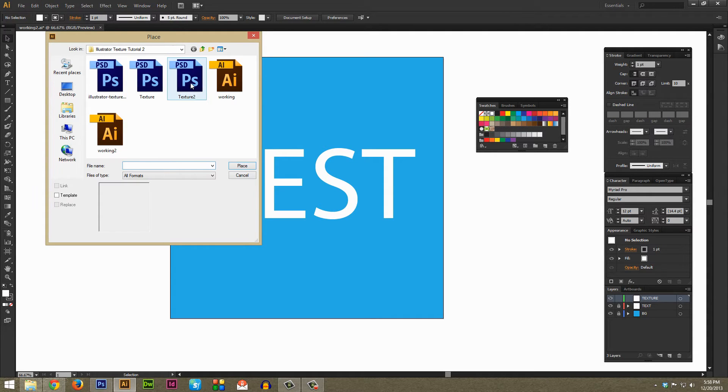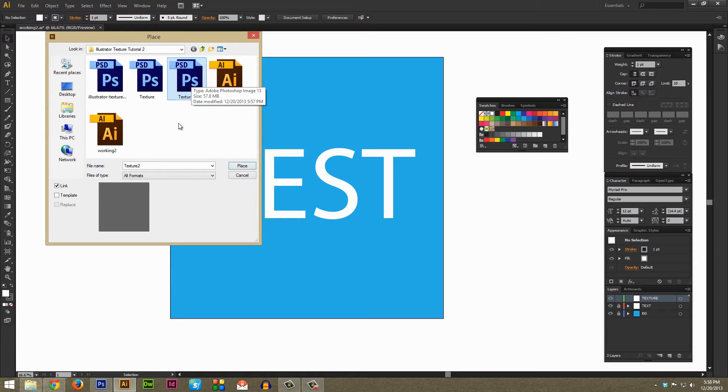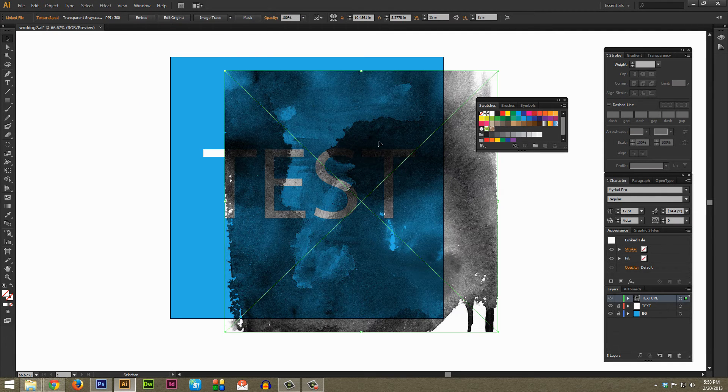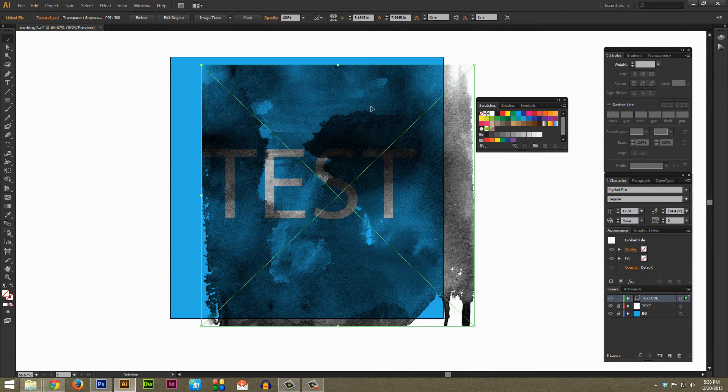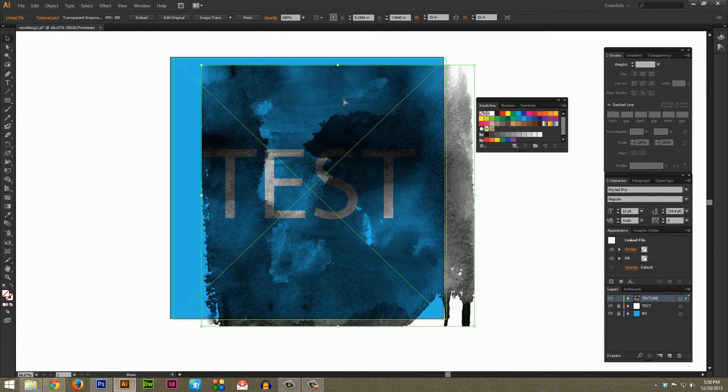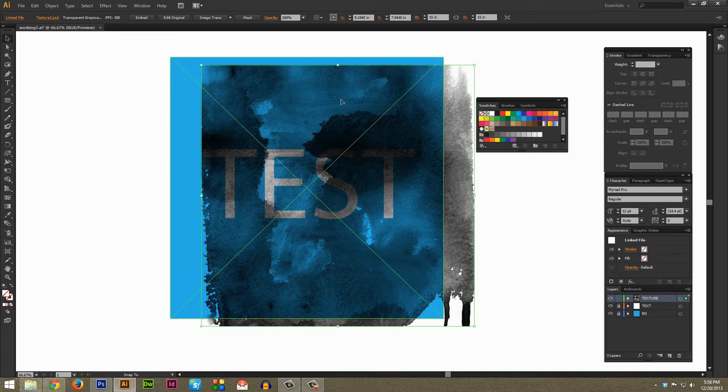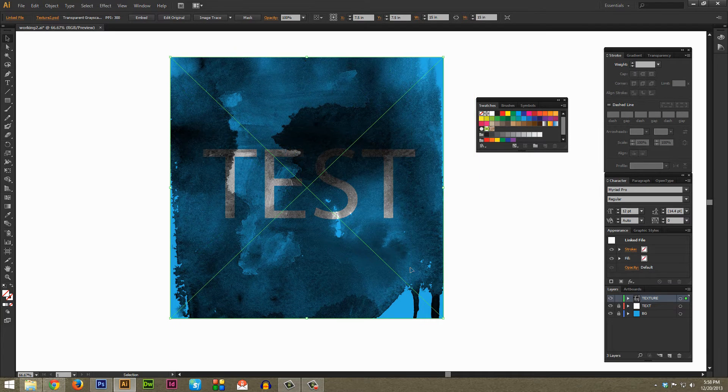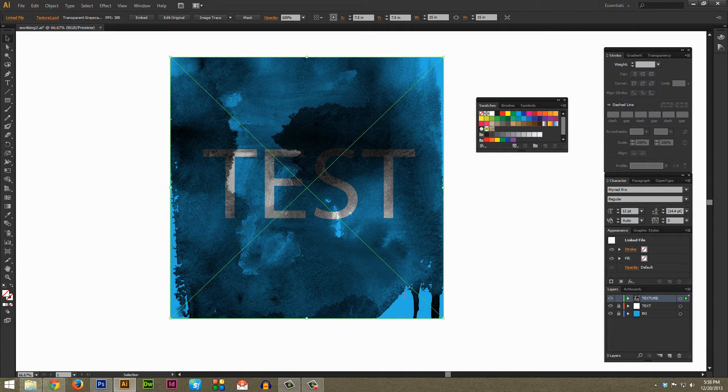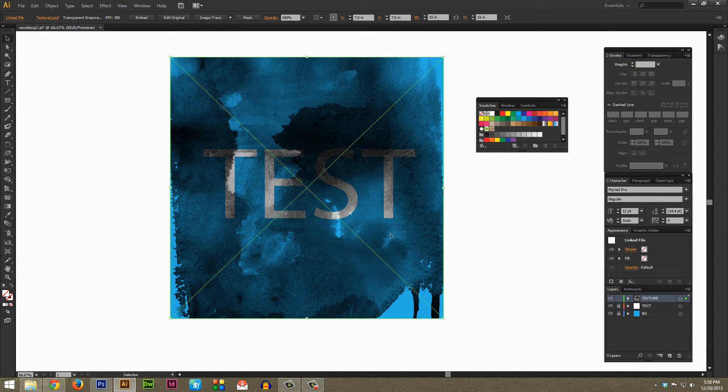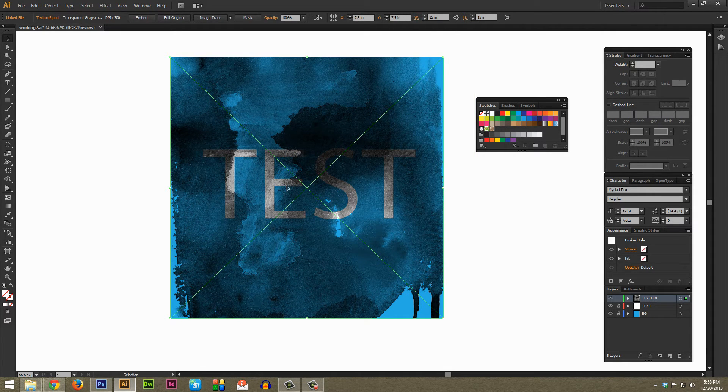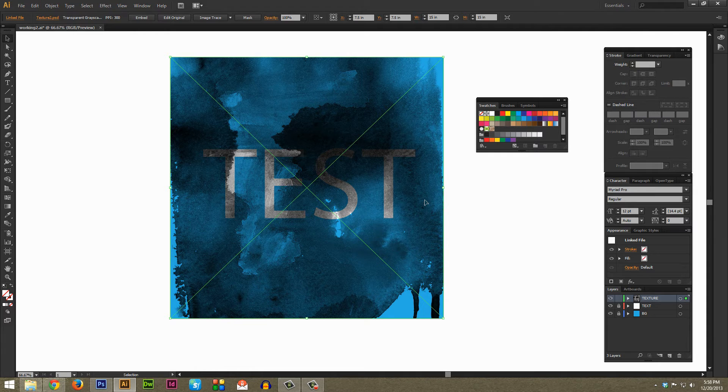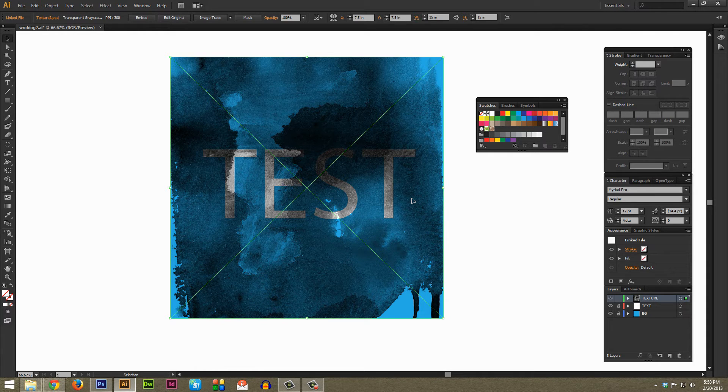And select that Photoshop file, in this case it's called Texture 2 for me, and just hit Place. And as you can see that places the texture in our artboard. You can tell it has a transparent background but the texture is also black right now.